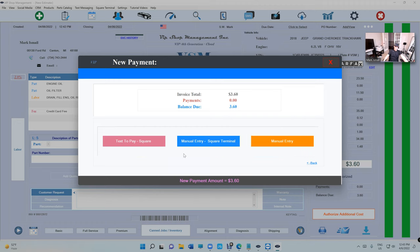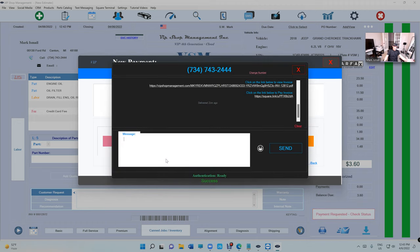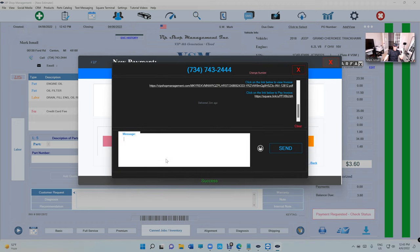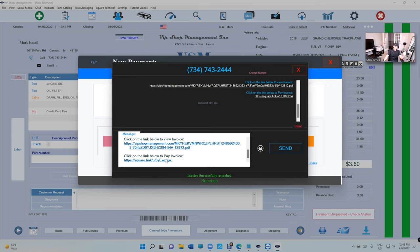If you want to just charge a credit card fee, then click on text to pay. VIP is going to create a link and two links, one for the invoice and one for the payment.